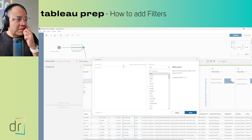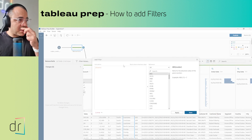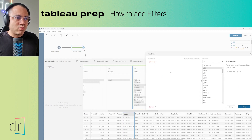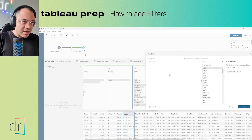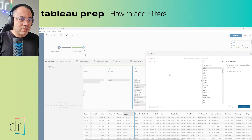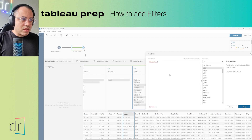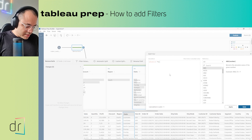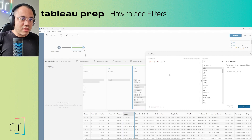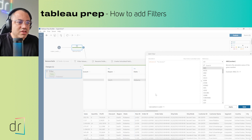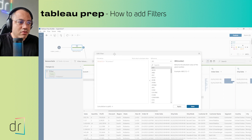The first option is Calculation. If you click here, you can add an expression to filter. For example, if I want to filter Alabama, I would write: [State] = 'Alabama', then click Apply. This is similar to what I did before with keep only.